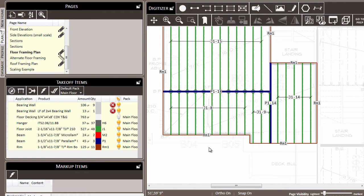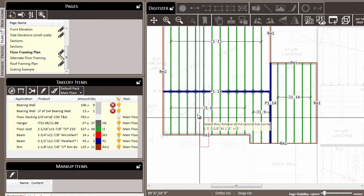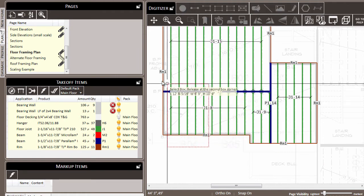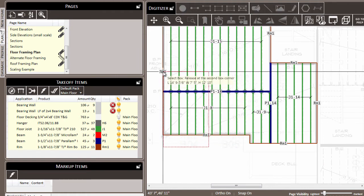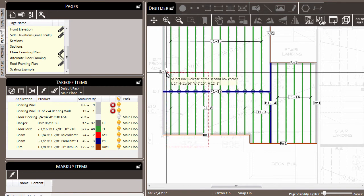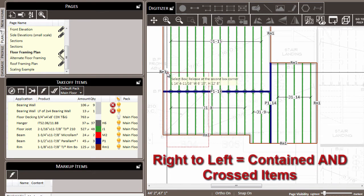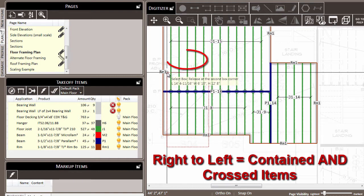However, if I was to draw the box from the right to the left, in addition to getting those items that I have completely surrounded, I will also get those items that are simply crossed by my box.